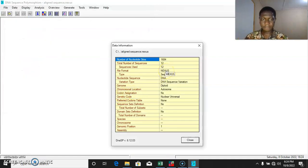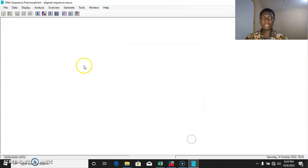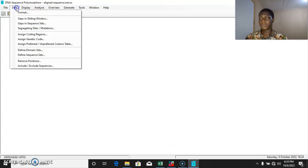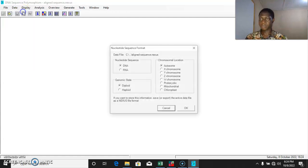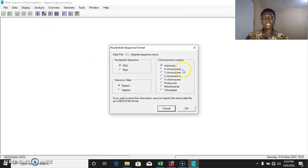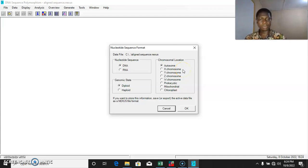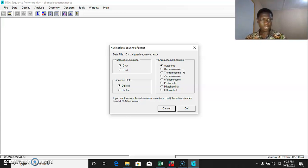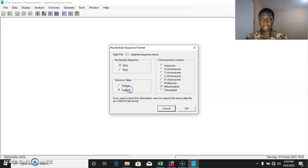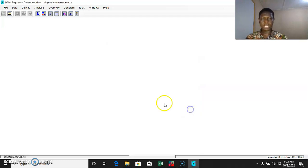This is generalized information about our sequence. Then we close the data, come to Data, select Format. The basic information about our data is our sequence. The sequence we are using as an example is a mitochondrial cytochrome oxidase subunit 1 sequence. The sequence is in the mitochondrial part and it's haploid. So select Mitochondrial, Haploid, and OK.